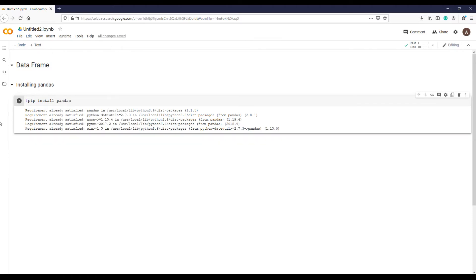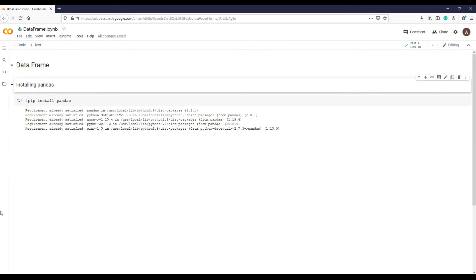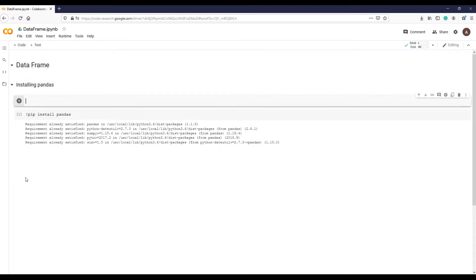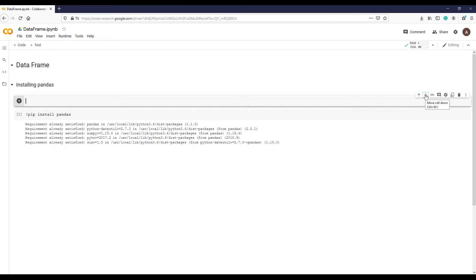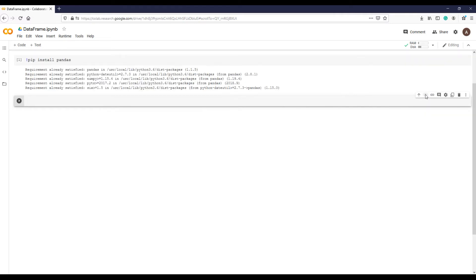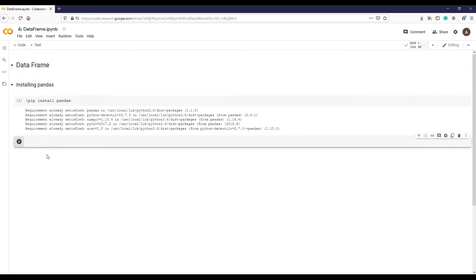As it is already installed in my system I can see requirement already satisfied message, which may differ in your case. I'm parking the word pip for future discussion as it would be too much to digest in one lecture. So now pandas is installed. It's like you have downloaded and installed the software on your PC or Mac.